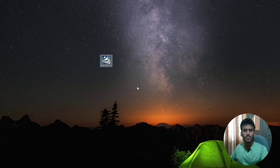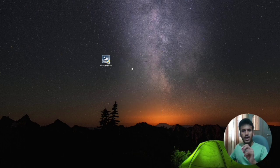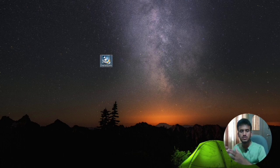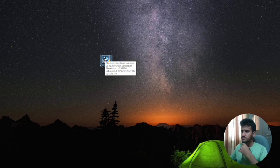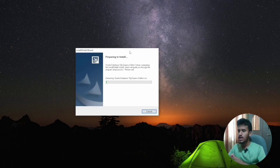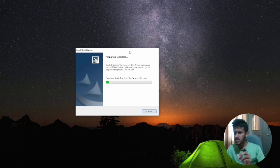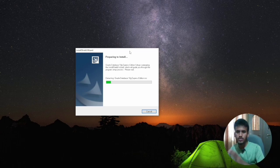After downloading, copy and paste the installer to your desktop. Then do a refresh and restart your system. Once you come back, double-tap on the application. After double-tapping, you will get a pop-up that refers to the install. It takes a minimum of two to three minutes — I will make this video short.